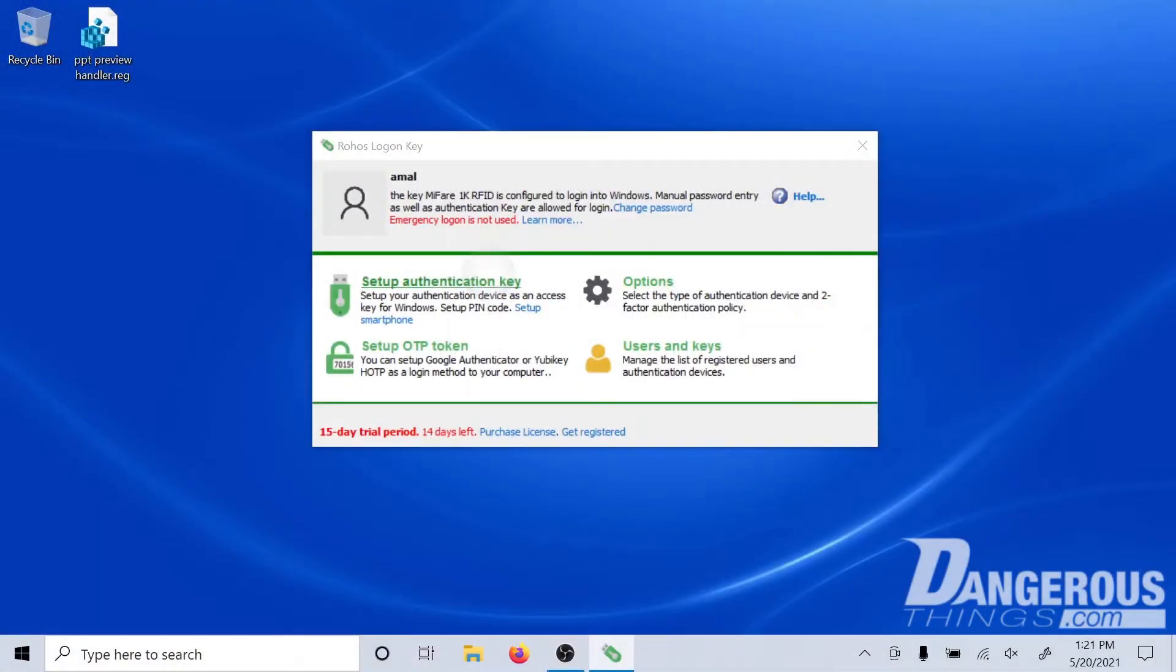In this video I'm going to explain how to set up RoHS Logon Key to work with a chip implant and the ACR122U reader to be able to authenticate into Windows.